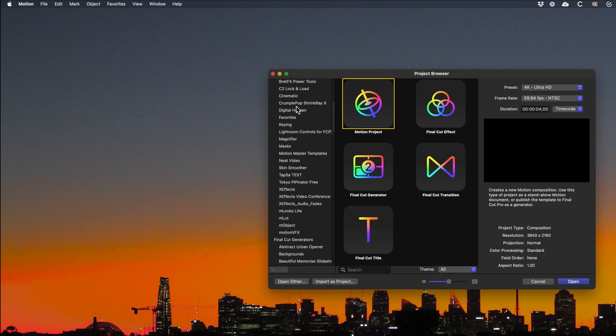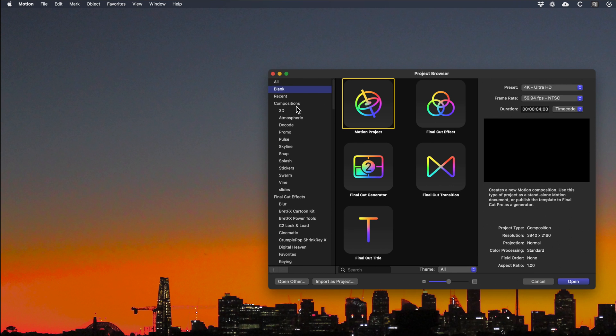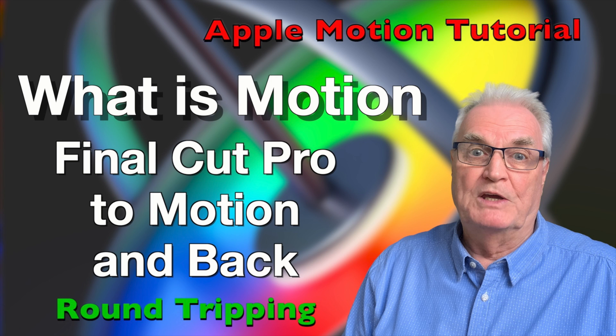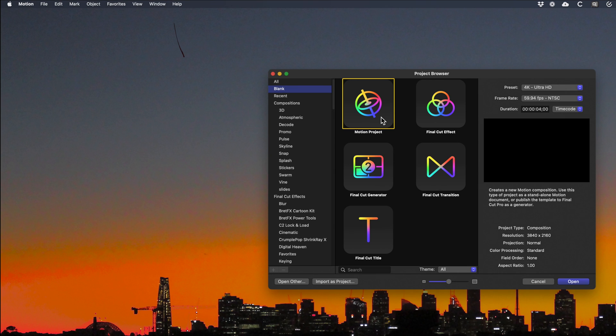To see how to modify a plugin in Motion, check out the tutorial Final Cut Pro to Motion and back. Click the i above. Now select blank.